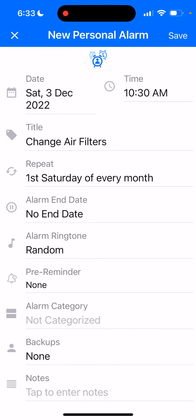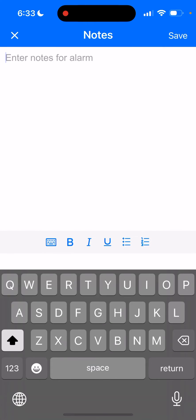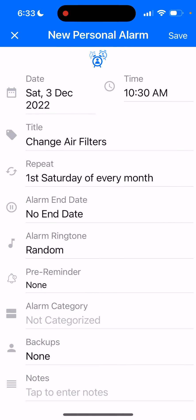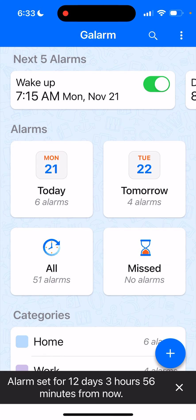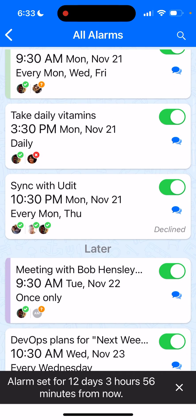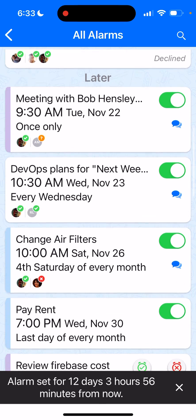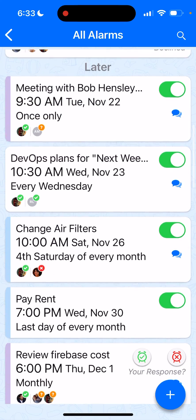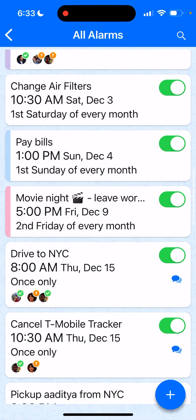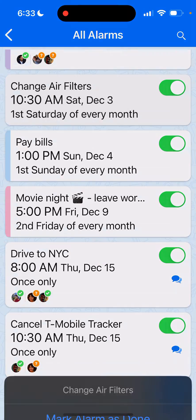You'll now see it repeats first Saturday of every month. If you want to add notes, you can open the notes field and type something, or just save. The alarm is now set. You can verify by going to All Alarms and clicking on 'Change Air Filters' — you'll see it right there.